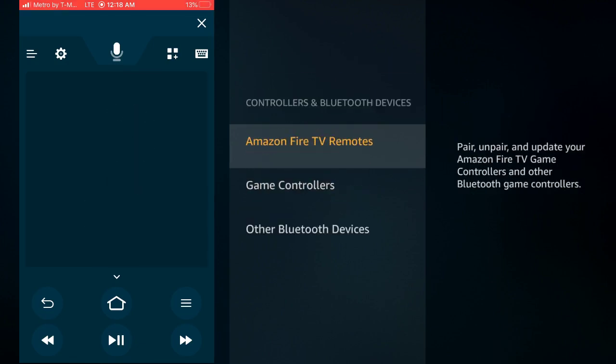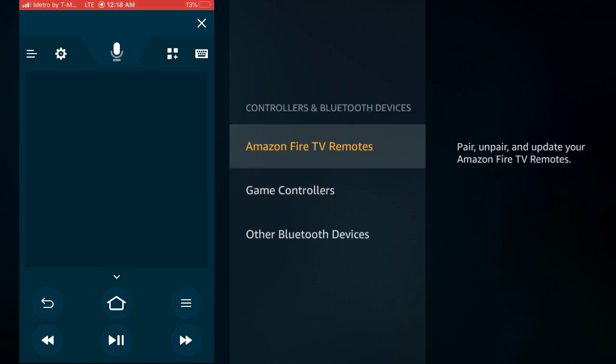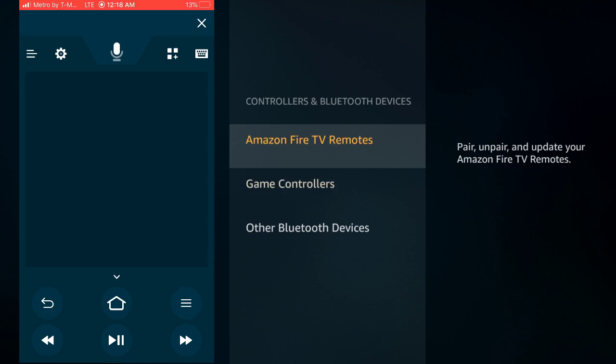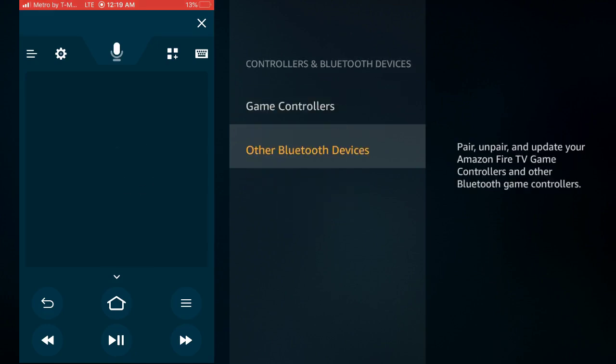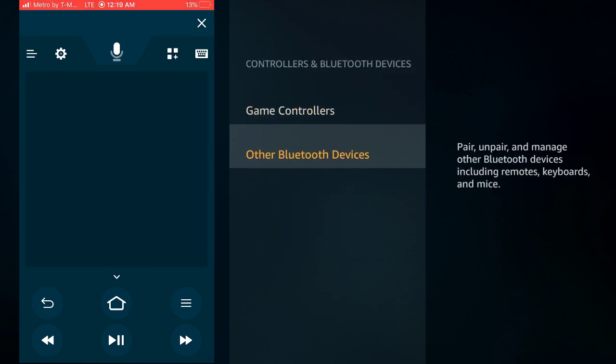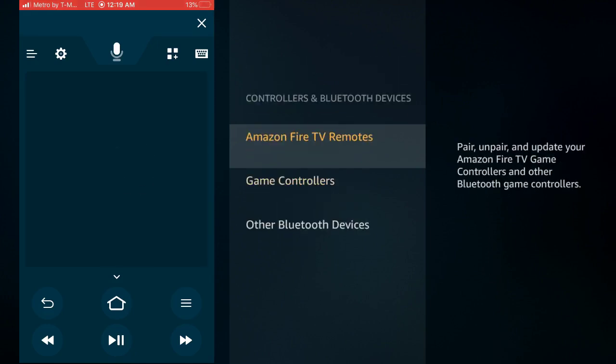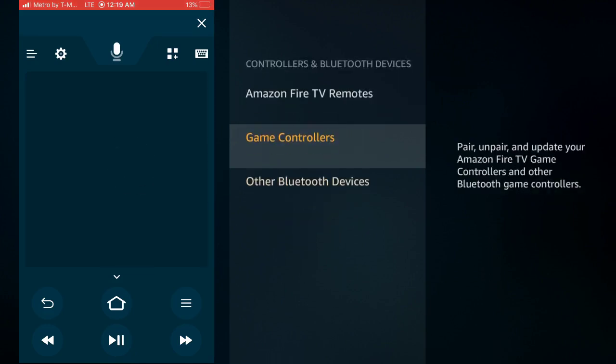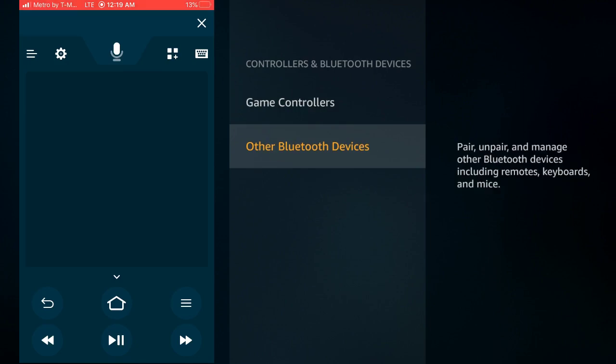So what you would want to do is come down and click on Other Bluetooth Devices. Click Add Bluetooth Device.